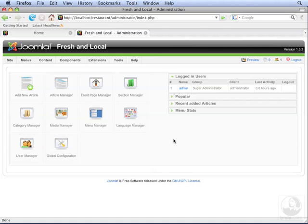Sometimes you'll want to display a list of articles or a list of categories. Joomla's category list layout displays links to articles, while Joomla's section list layout displays links to categories. In this video, we will create a list view for both a section and a category.